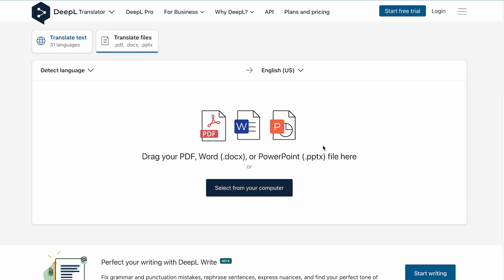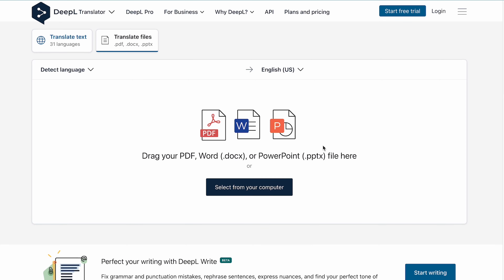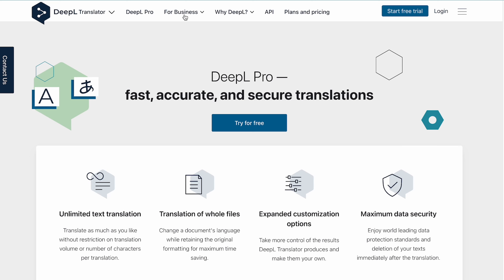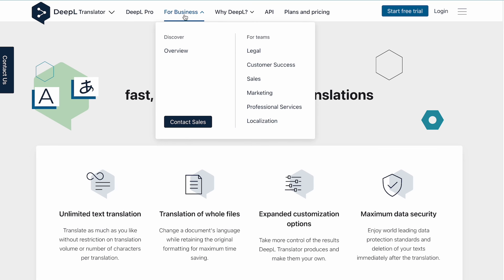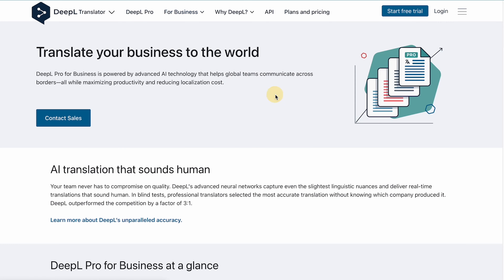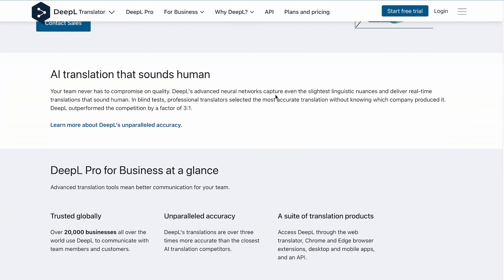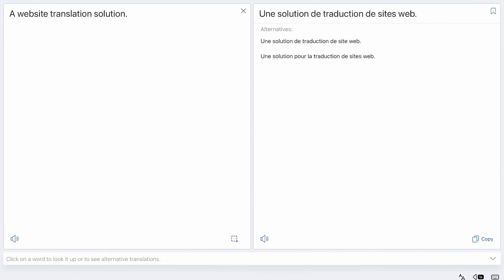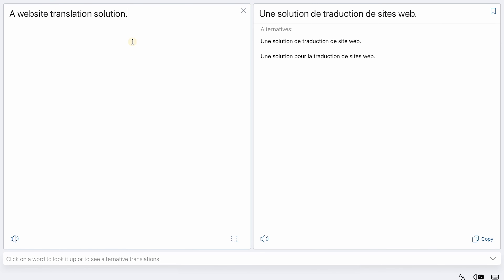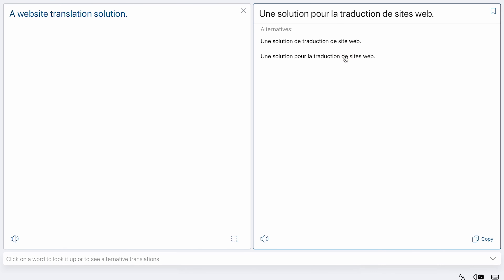This can be especially useful when translating your website, as it is important that your content is conveyed accurately and effectively to the target audience. Additionally, DeepL offers translation alternatives to give you the flexibility to adjust your translations and set the tone to formal or informal.